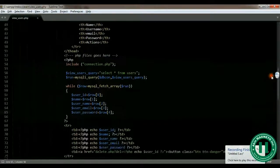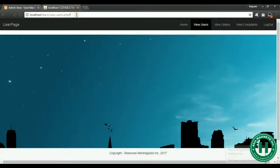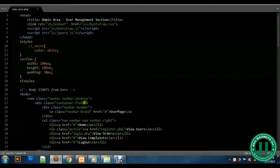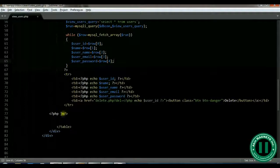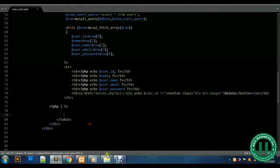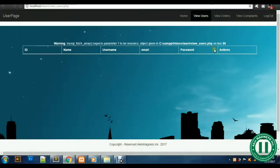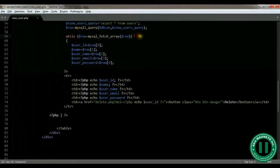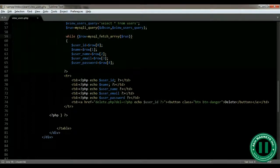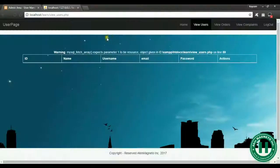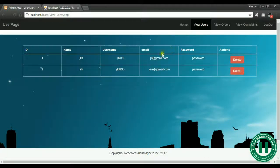Let's look at what we have on our database. View users — okay, there's an error at line 77. We need to remove this. Okay, it should work now. Line 59 — okay, let's check. Now you can see it works. Good, it's properly set.